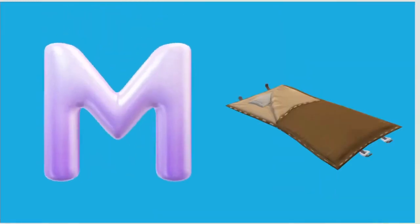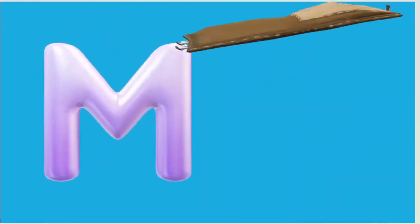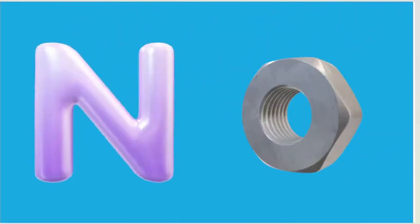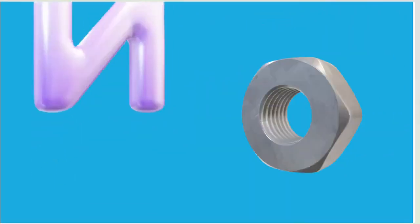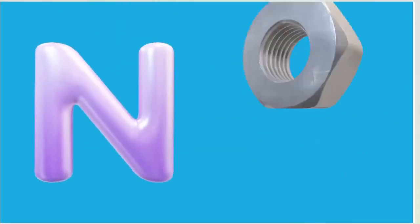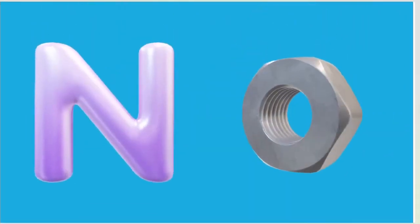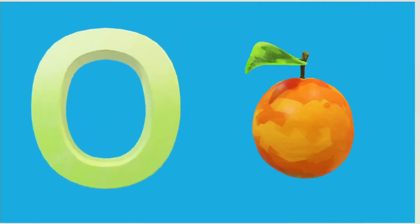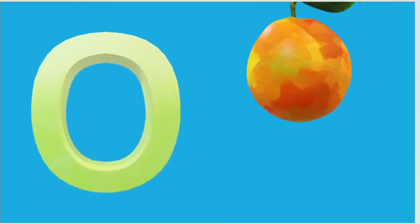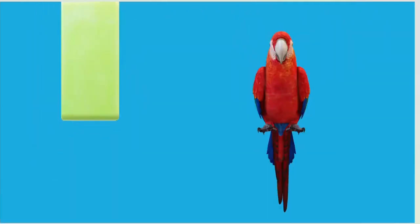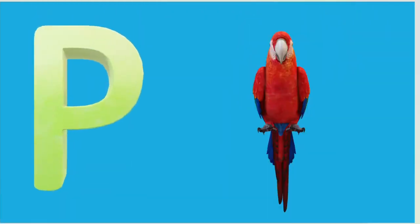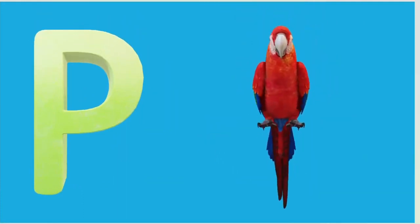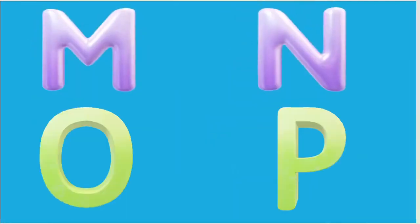M is for Mat, M-M-Mat. N is for Net, N-N-Net. O is for Orange, O-O-Orange. P is for Pet, P-P-Pet.